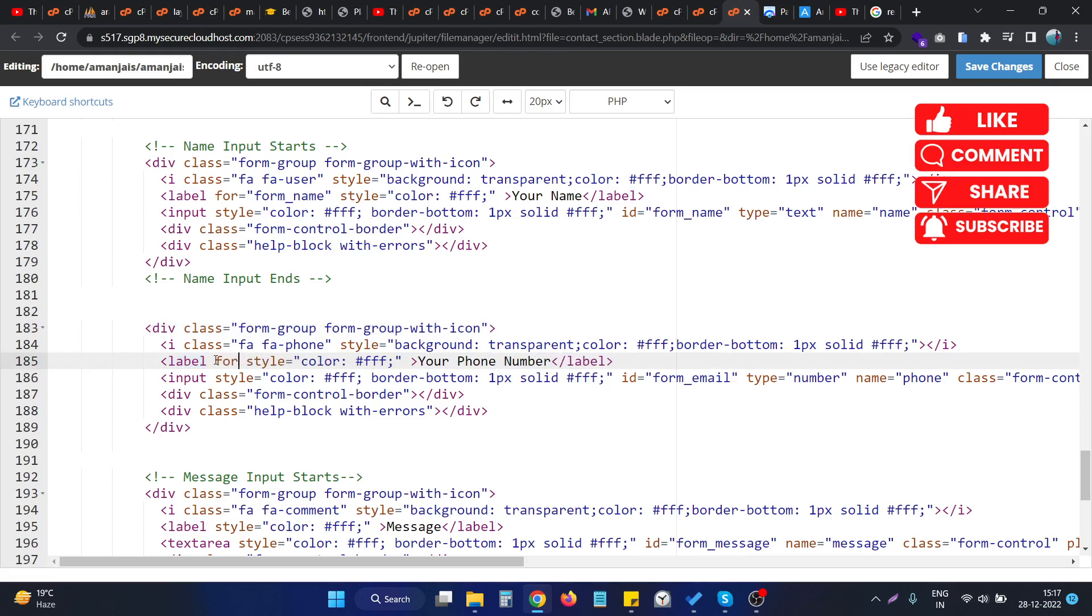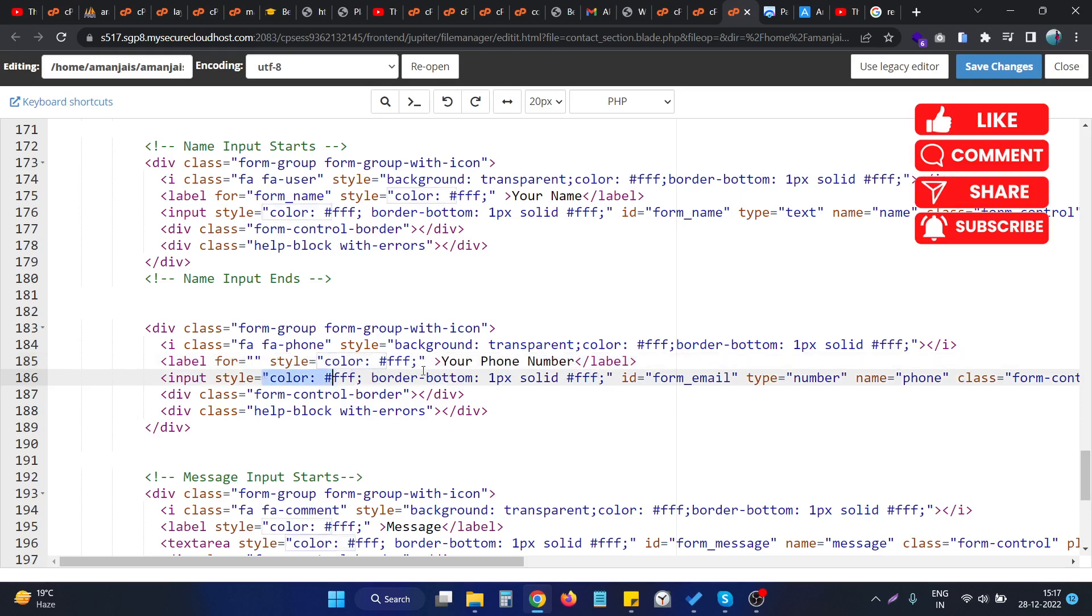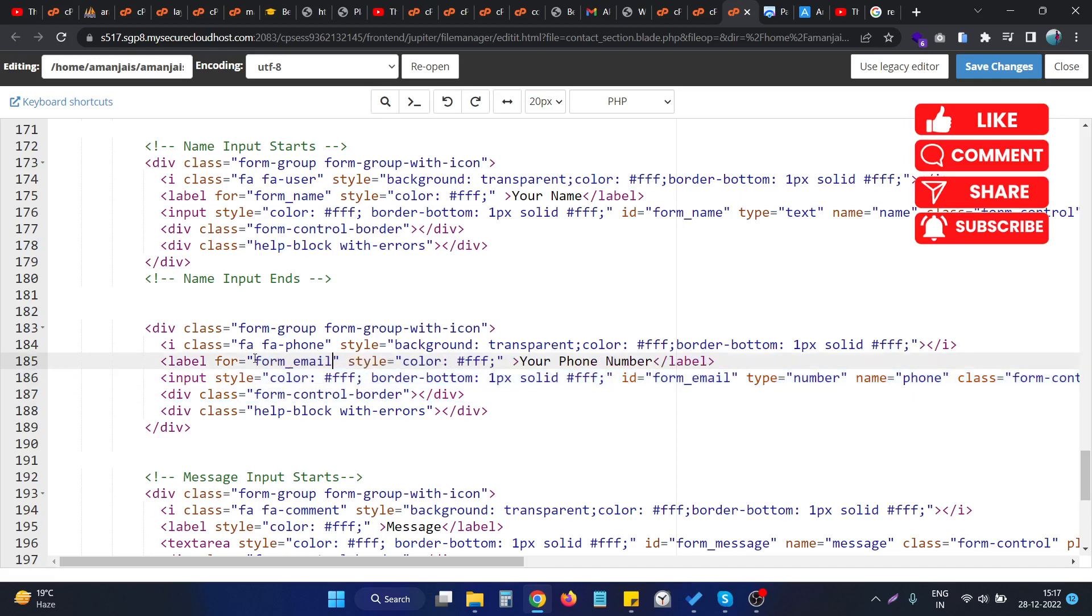So if we provide the 'for' attribute and provide the ID of this particular input, so this particular input has this ID, and if we provide this ID into the 'for' attribute of this particular label...